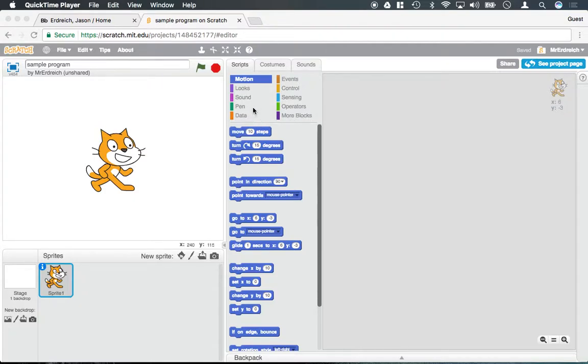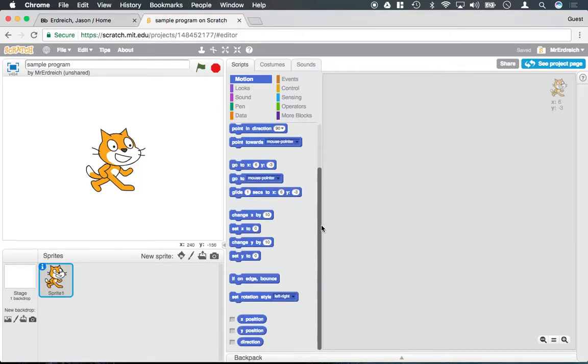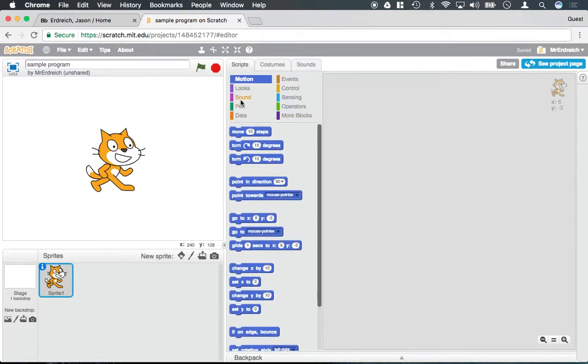In this video, we're actually going to start programming in Scratch. In the center here, we have our word bank of all the different blocks of code, and we have the various categories for each type of code.